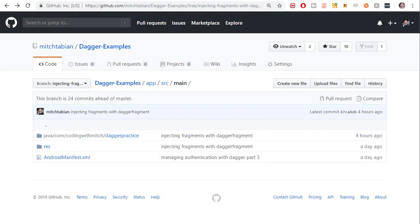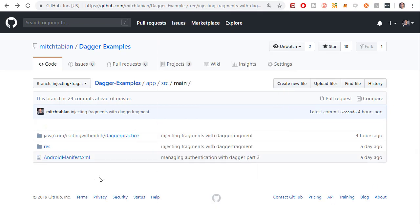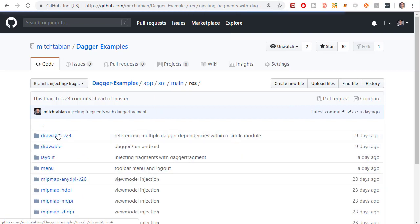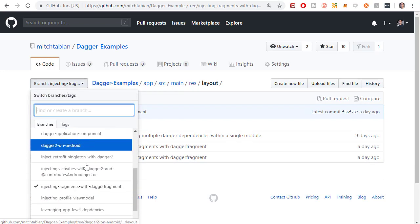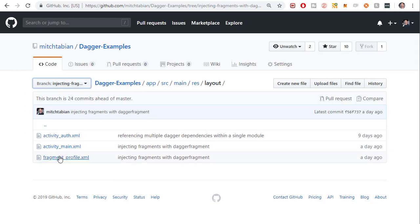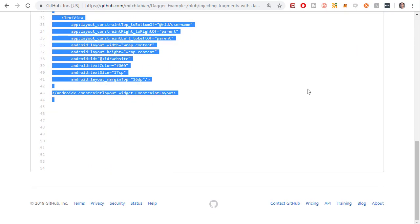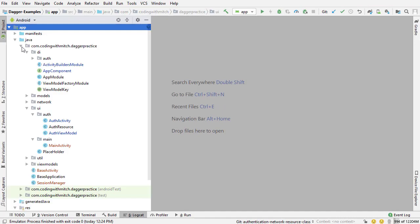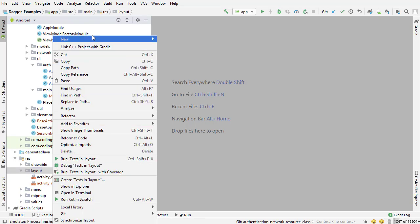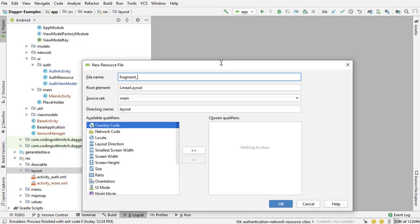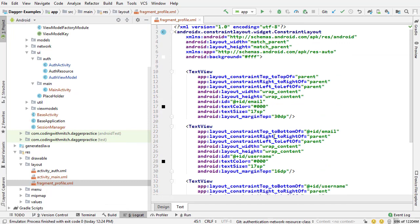The first step is creating the layout for the new fragment class. Because I have GitHub open on screen, I'm going to be copy-pasting in the layout. Go to either the master branch or the branch named 'injecting fragments with Dagger fragment' and go to the layout file fragment_profile. I'm copying this entire thing, going back to Android Studio, going to the res directory layout folder, right-clicking, going to new layout resource file - this is going to be called fragment_profile - and pasting in that layout from GitHub.